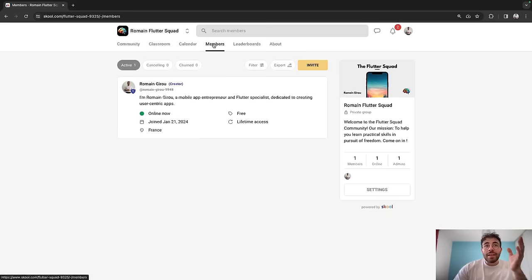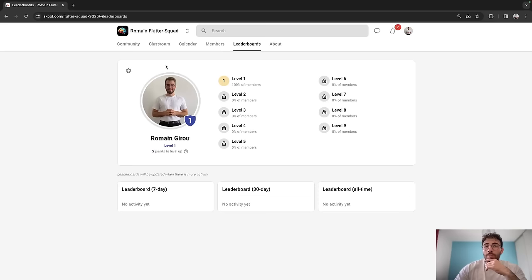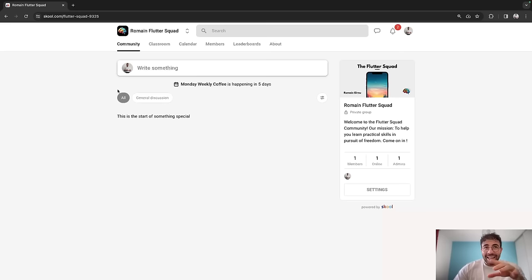You can see the members and leaderboards because as you go through the classrooms and the different courses, you get more points. I welcome you to join the community — the Romain Flutter Squad here on School. It's completely free, so just create an account and hop on. I think we can really help each other there and that can bring a lot of value for everyone. Link in the description.